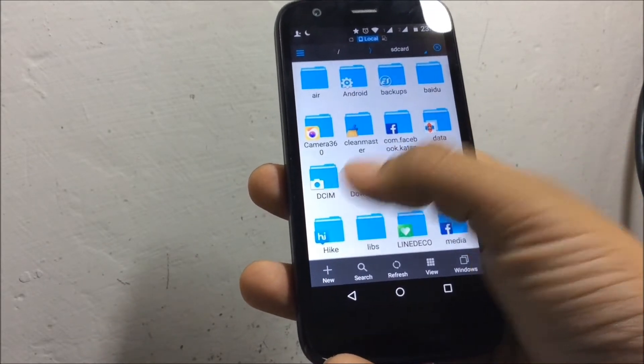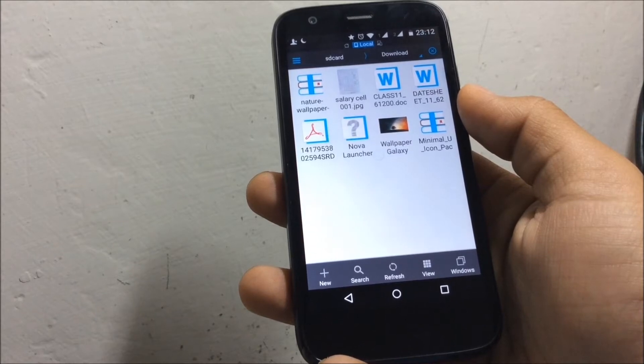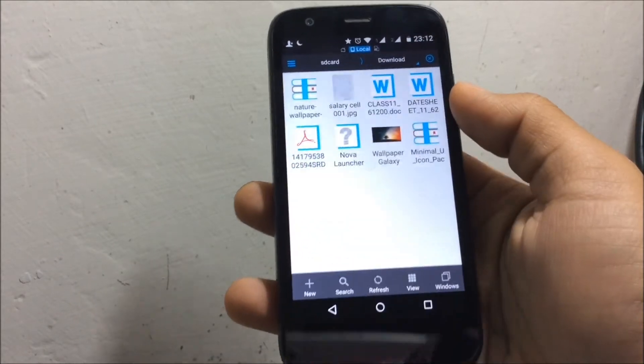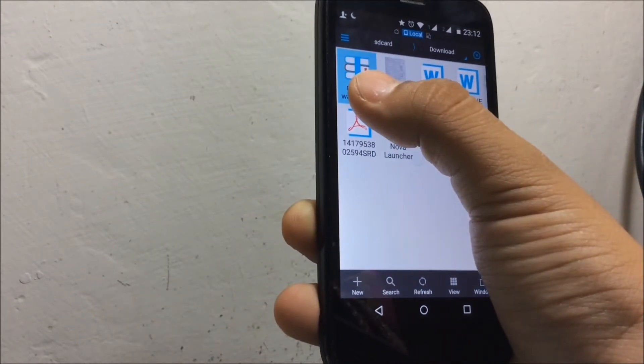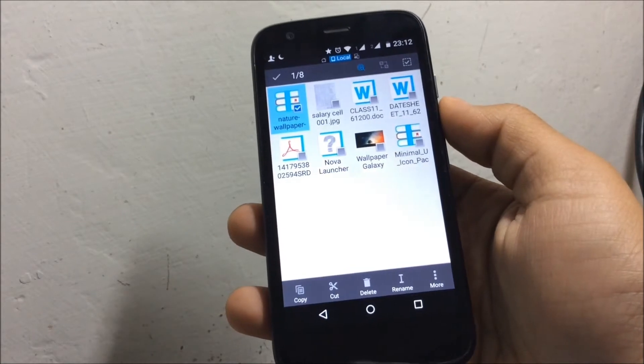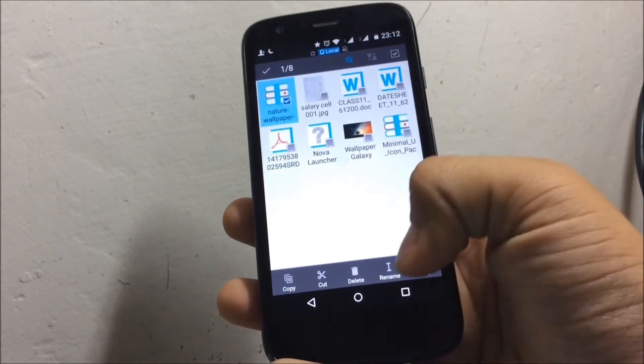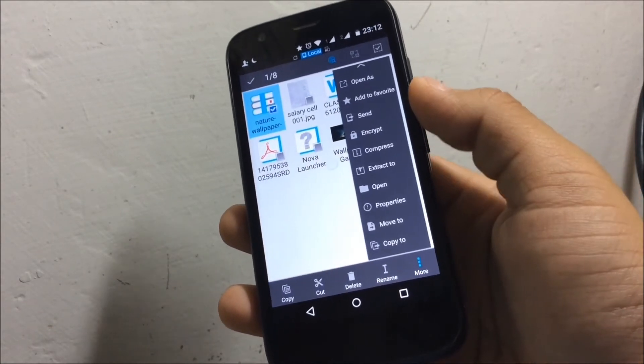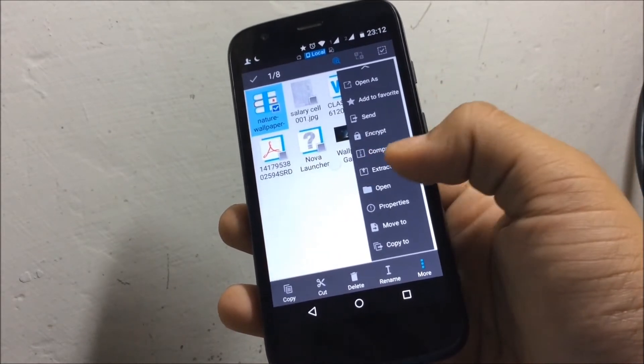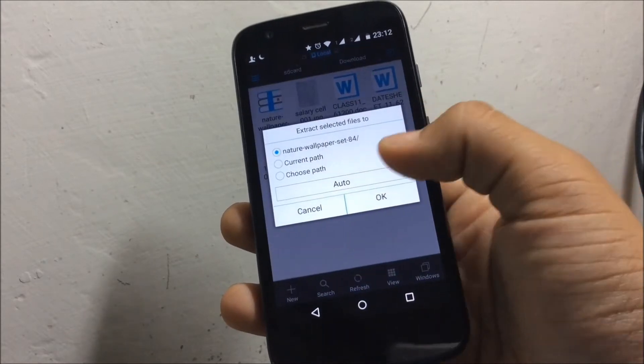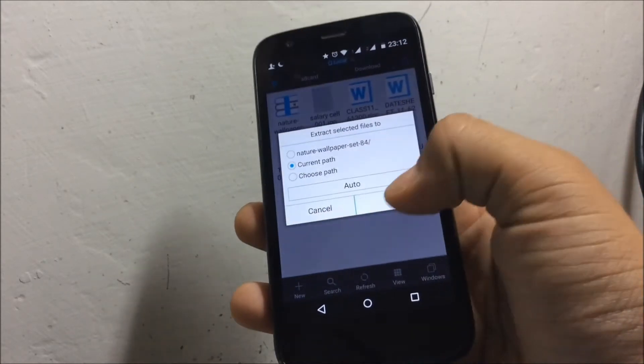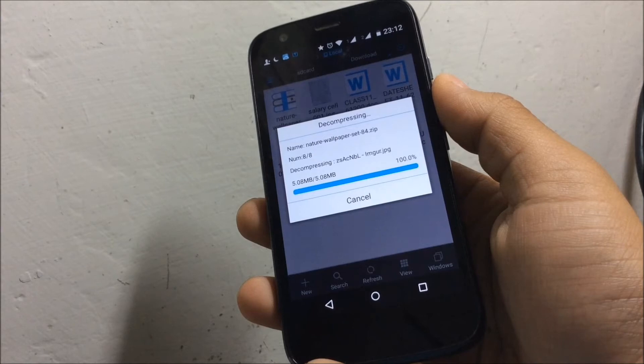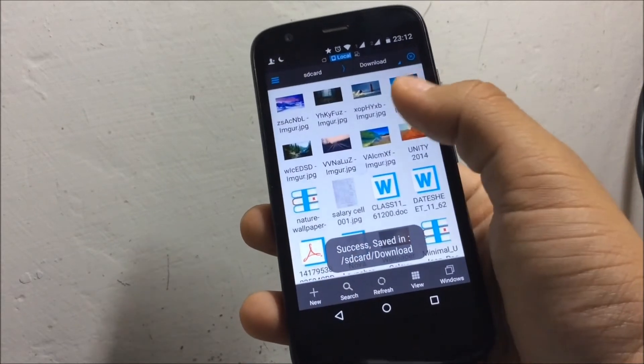I'll go to download, then select one of my files, and then press on more and then press extract. Then choose the location where you want to save. I'll choose current path and the files have been extracted.